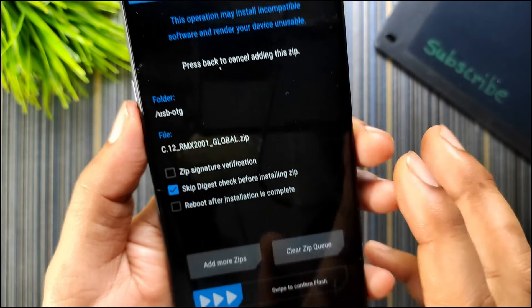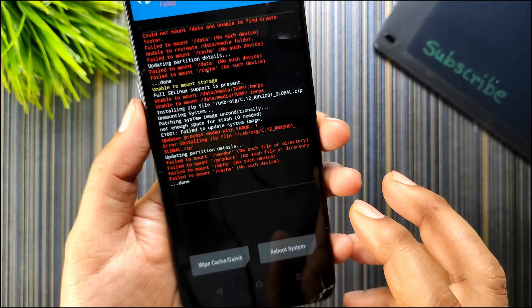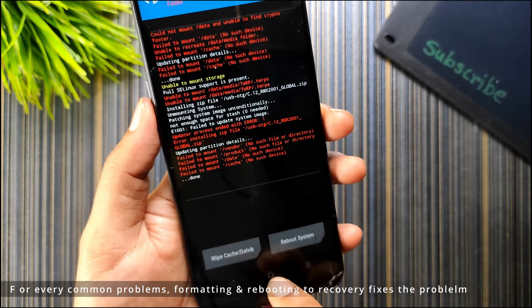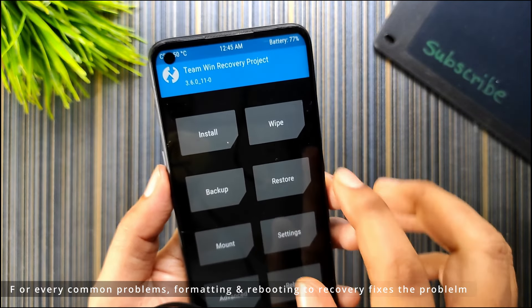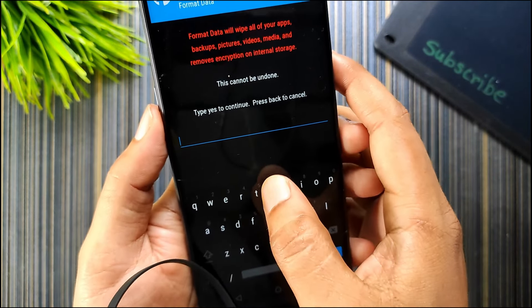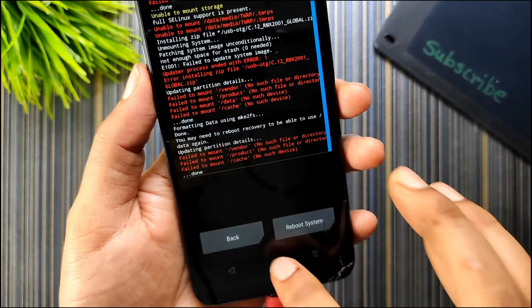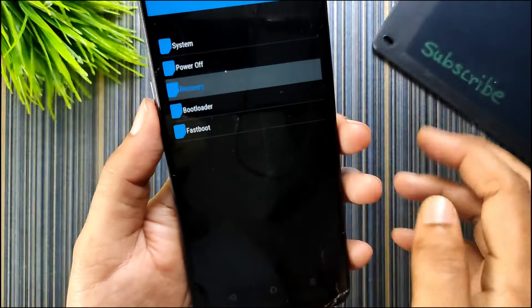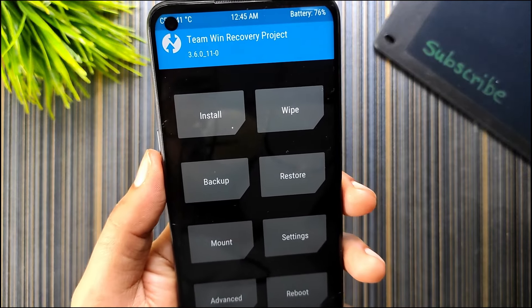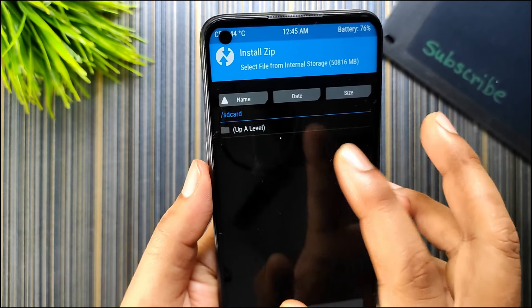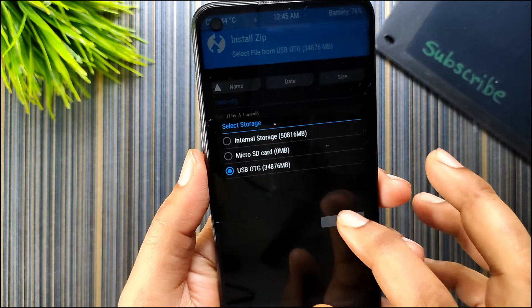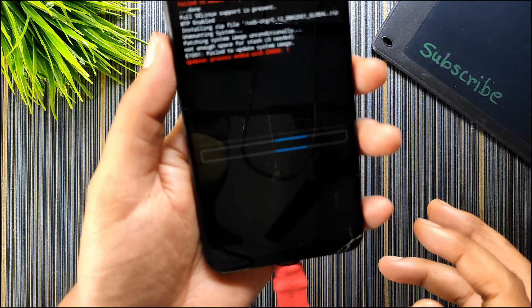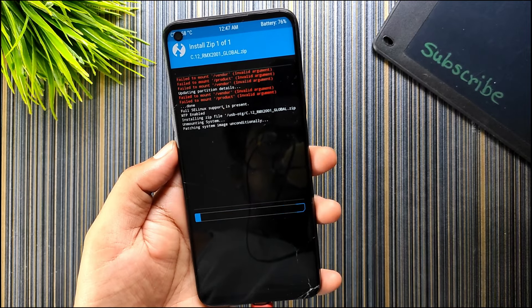Currently I am having some problems so what I will do is I will go to wipe, format data, type yes, and then I will go to reboot and reboot to recovery. The TWRP has booted again so I will go to that directory again and try flashing the zip file.